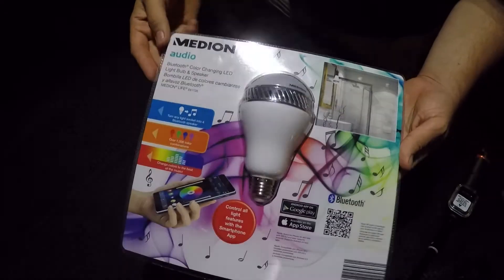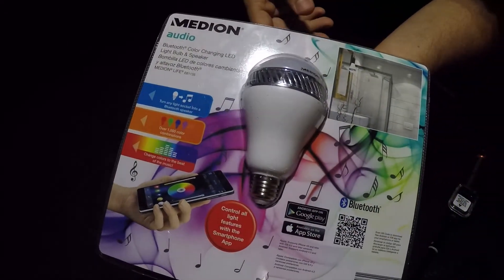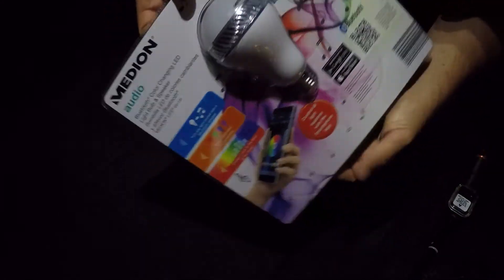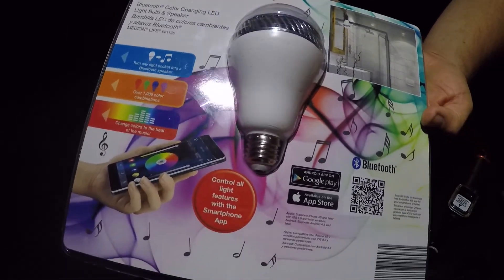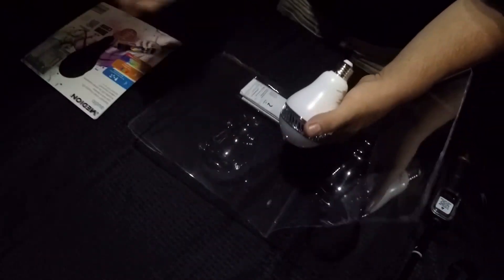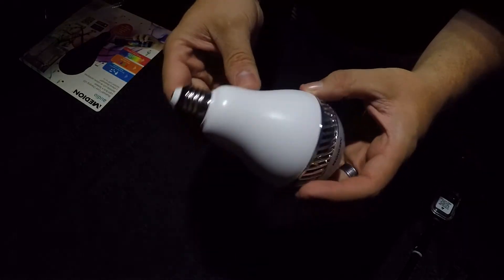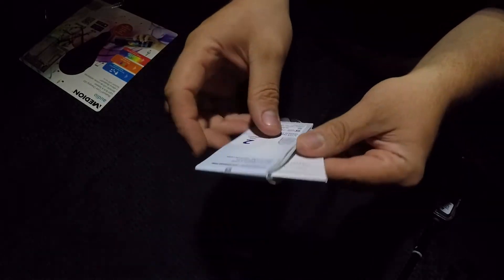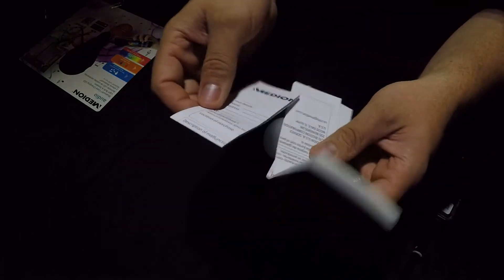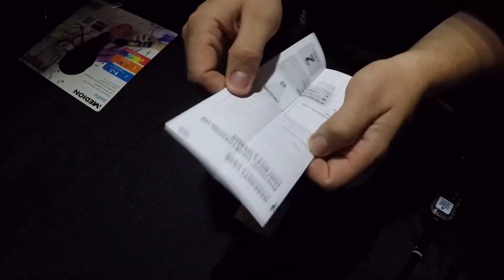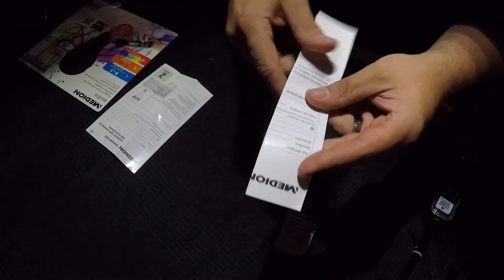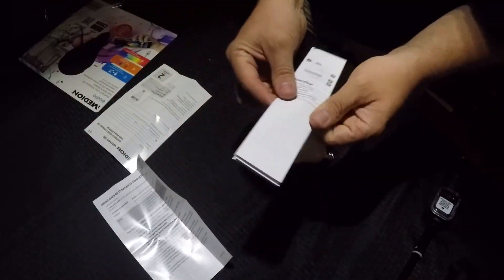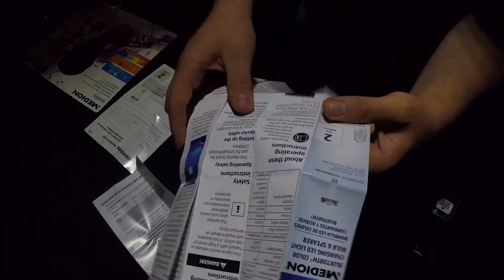I'm going to do a little unboxing here of it, and then hook it up and do a little review and see how well it works. Basically, here it is. That's all you get. Some instructions here, a little plastic container. You get the light bulb. You get some paperwork. I don't know what any of this stuff is. You get a warranty card, a Spanish warranty card, and some instructions.